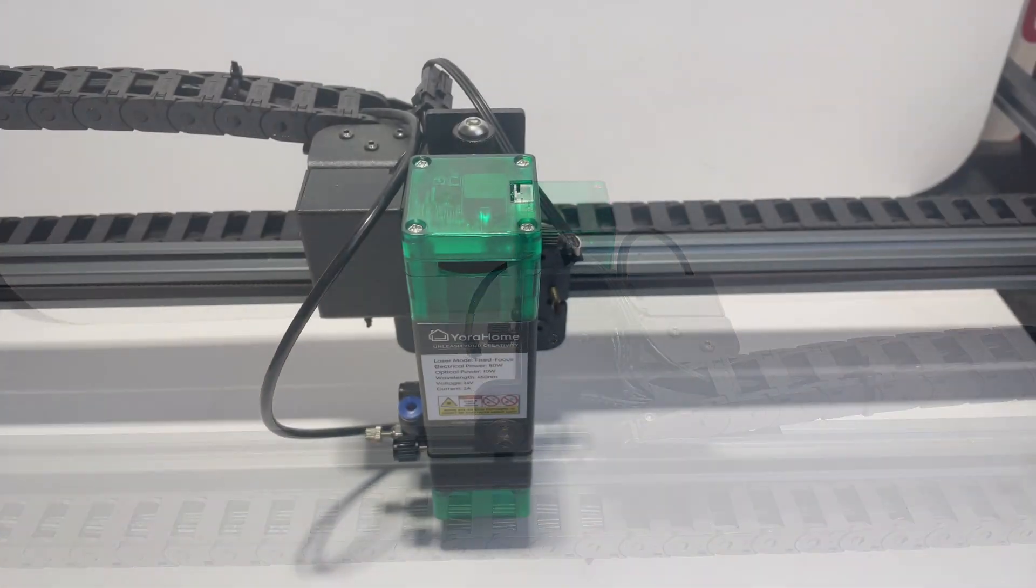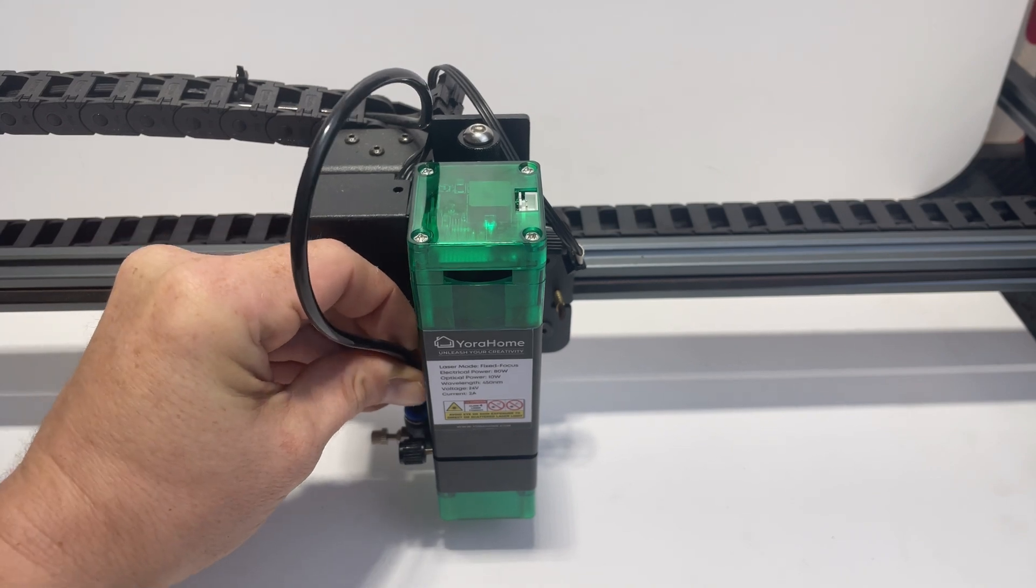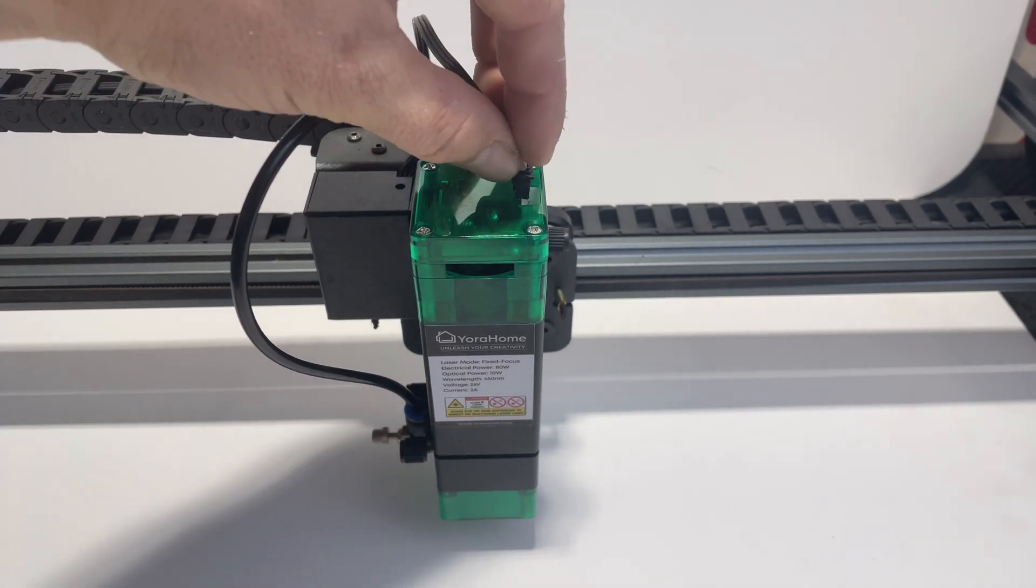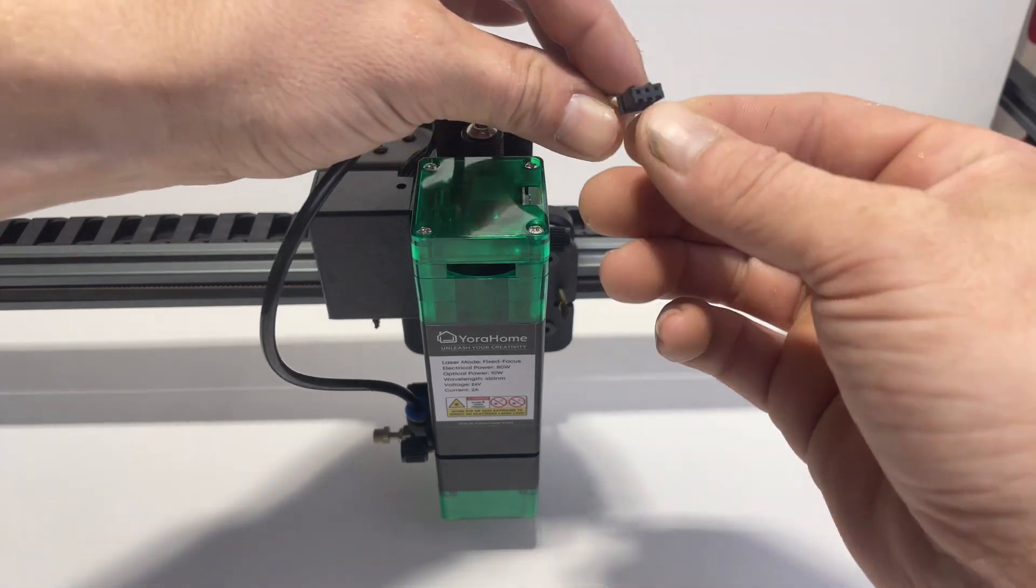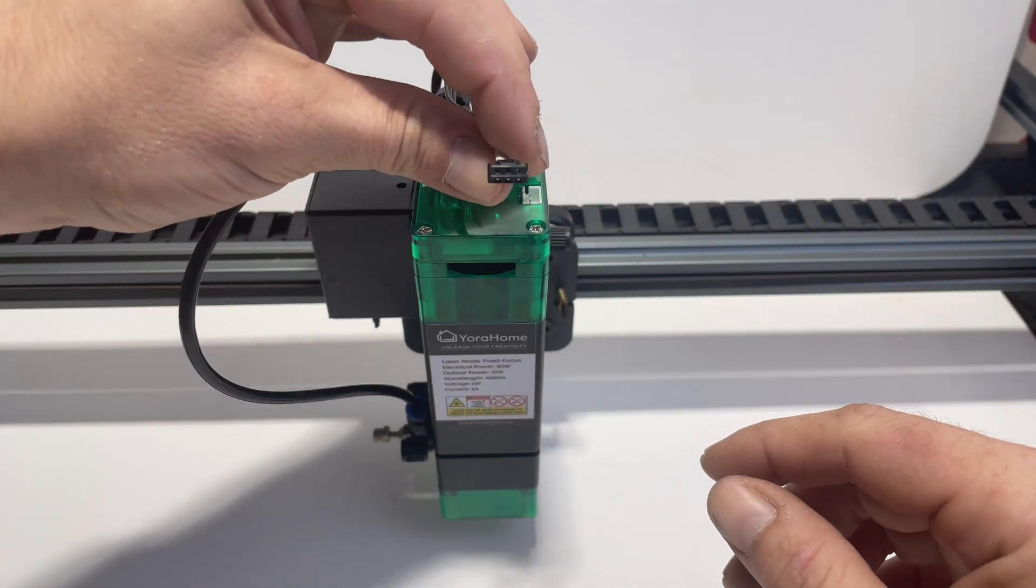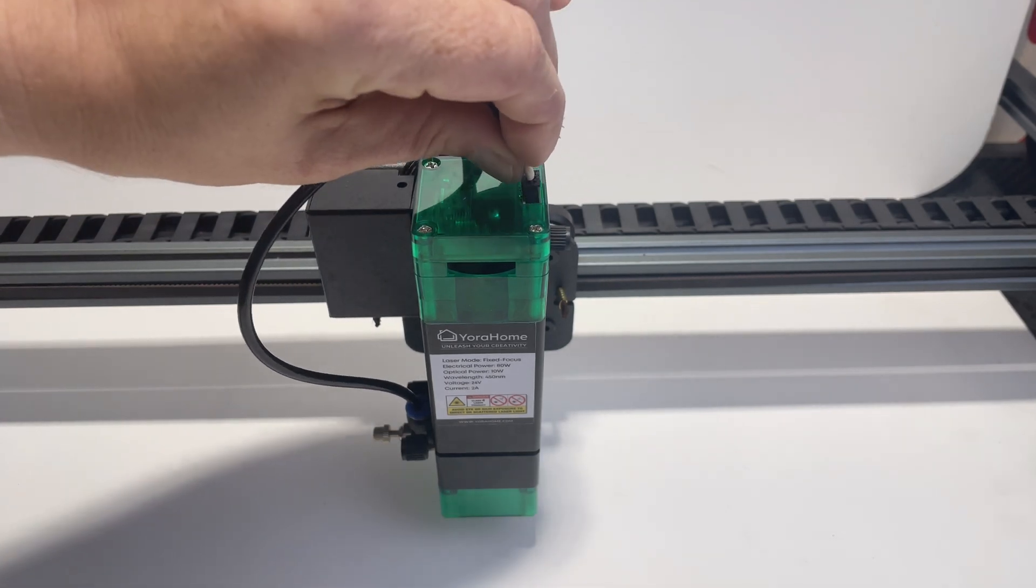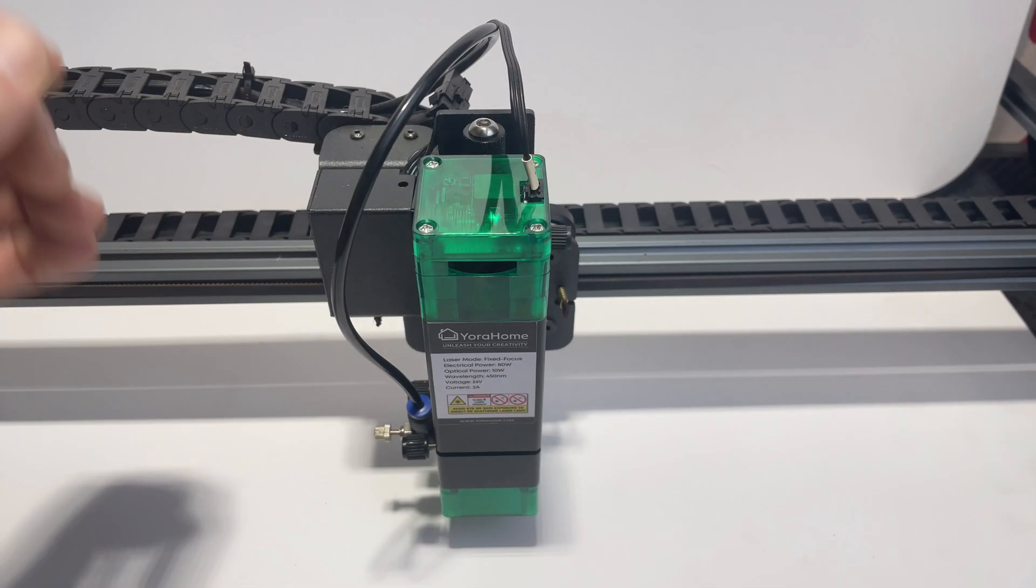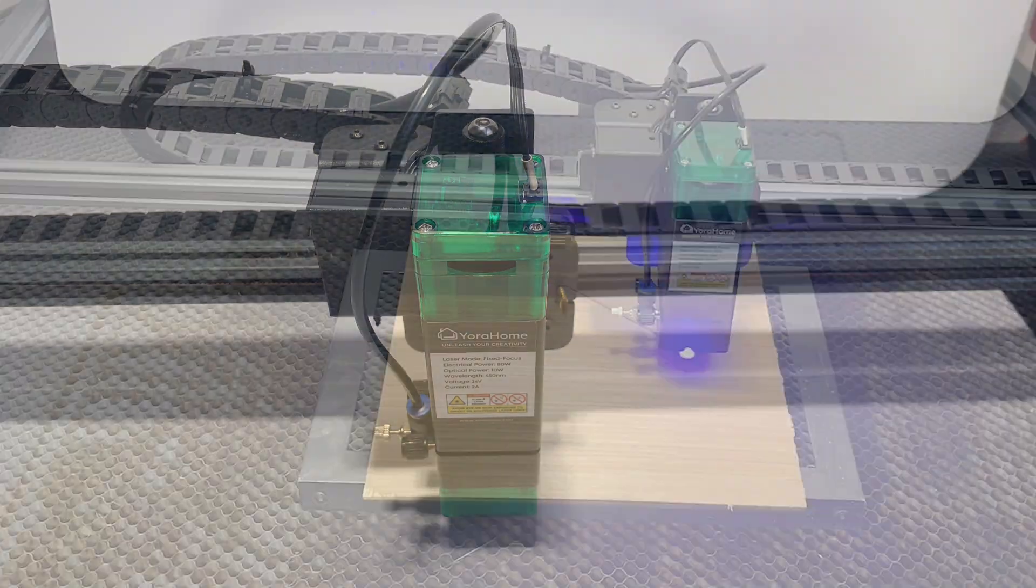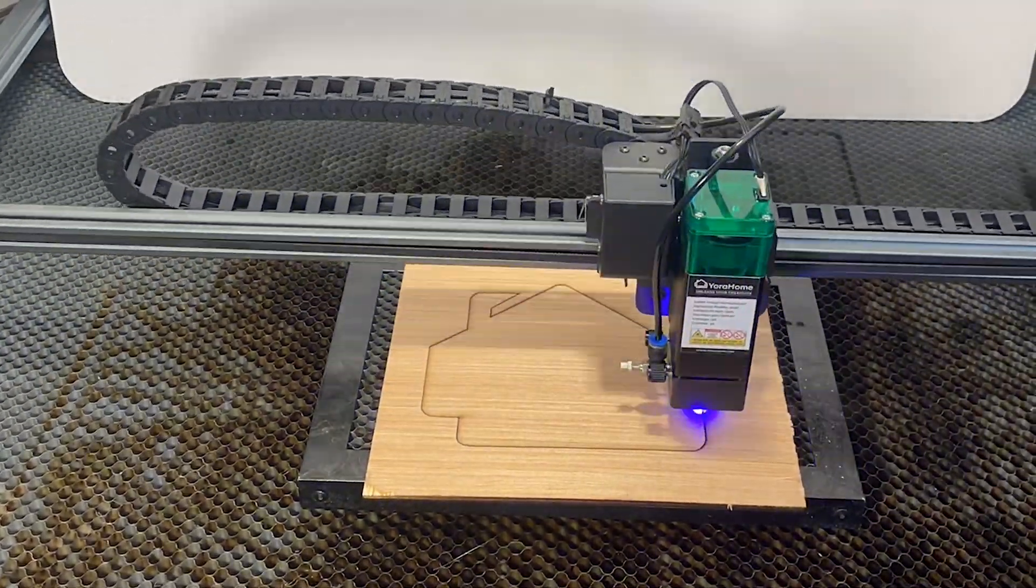The last step is going to be putting in the air assist module and then plugging back in the laser module. And you do want to make sure that the two little bumps are facing towards the left. And also make sure that you plug it in firmly because if it's not plugged in 100%, it will not function properly.